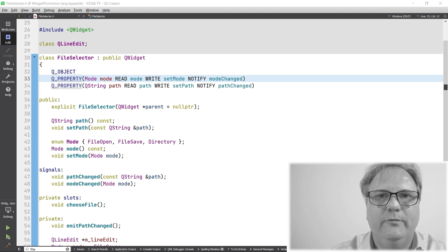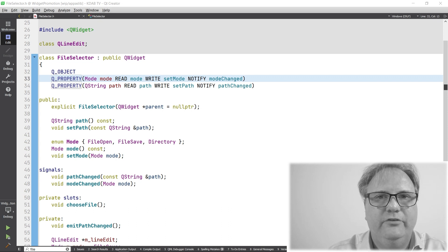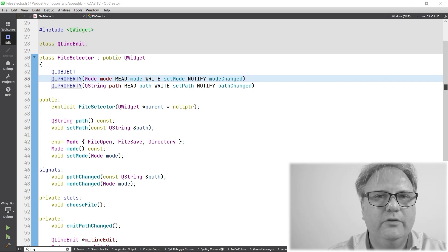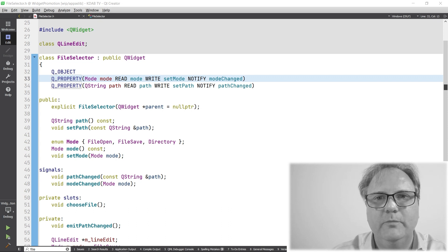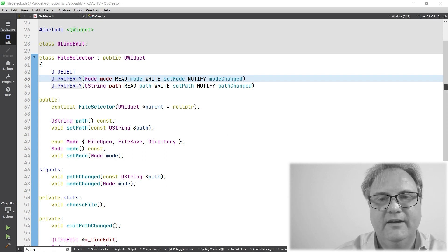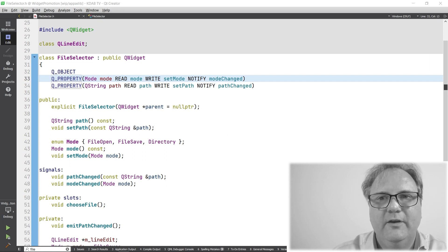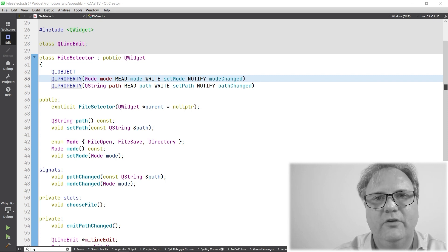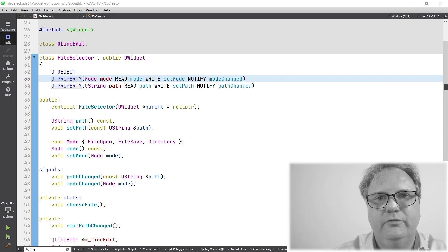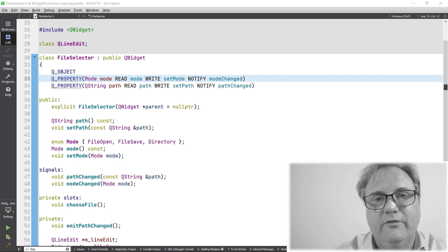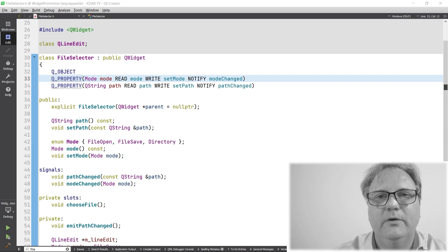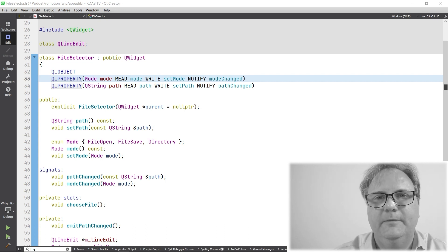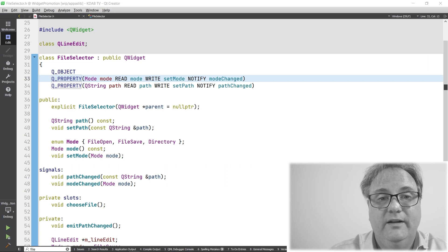The example that we start out with is a very simple file chooser. I'm sure that you have at least one of those in your code base. It's a line edit and a push button or a tool button with three dots on. When you click that tool button, it will show up a file chooser. Actually, we already saw that particular component previously.